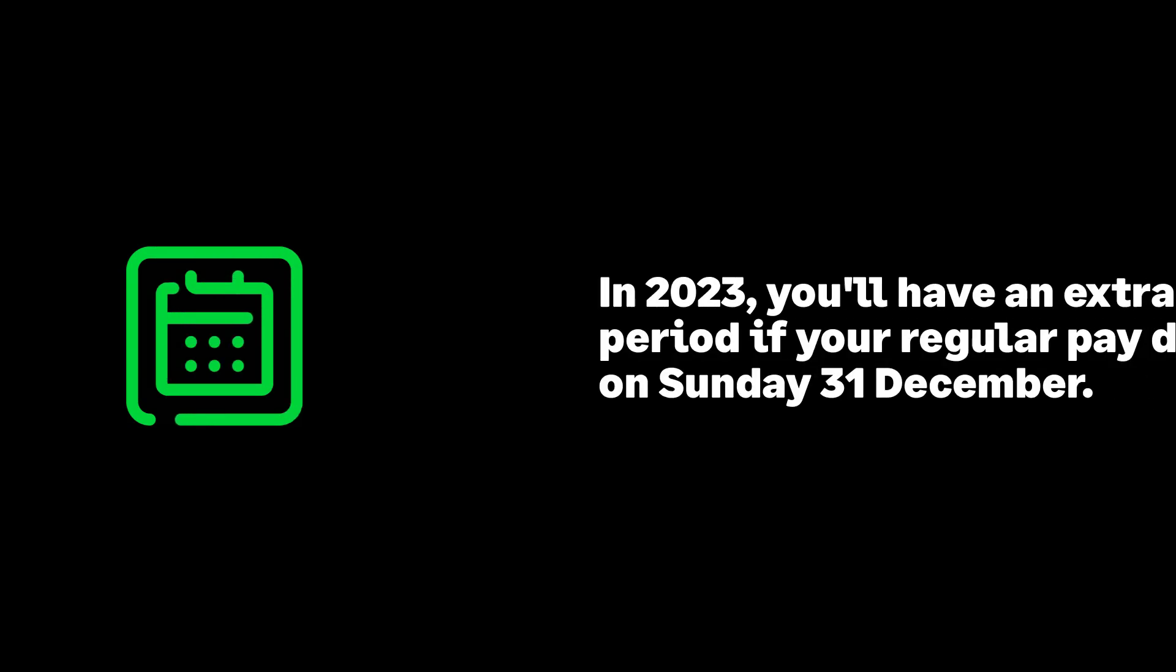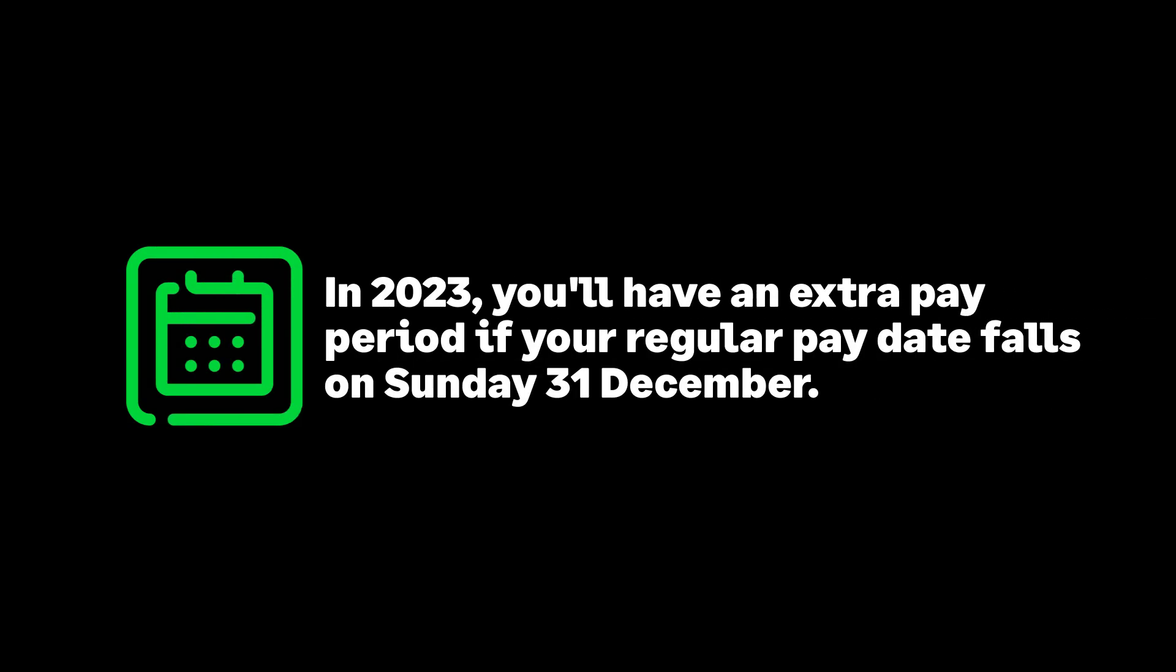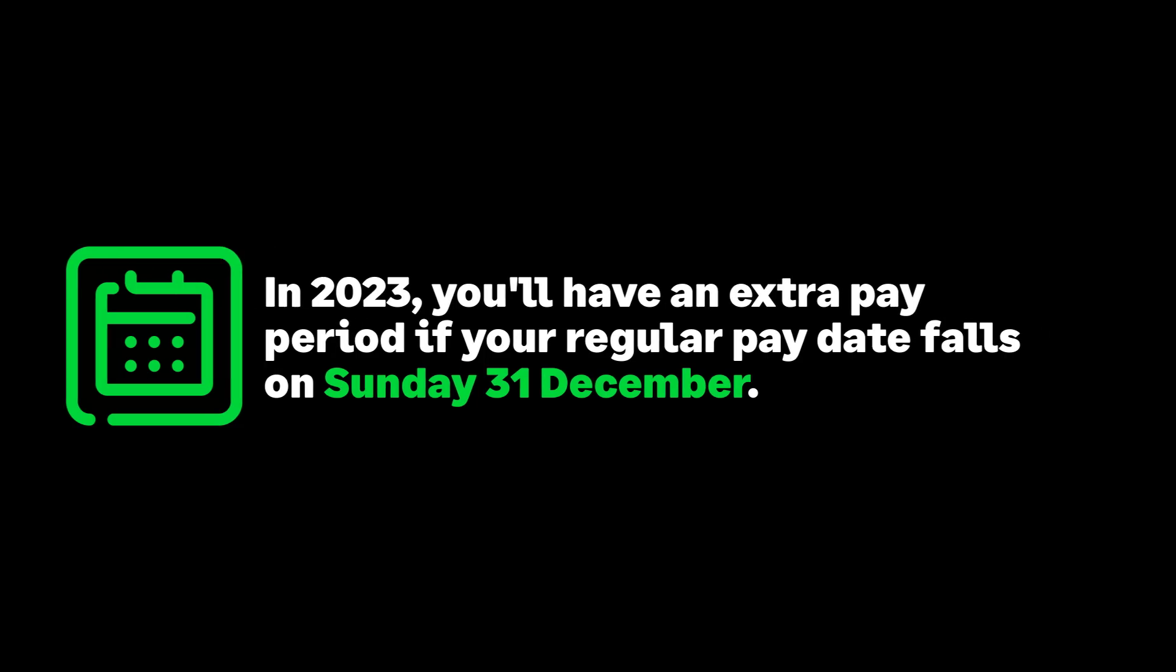Next, check if you have an extra pay period. Extra pay periods only apply to weekly, fortnightly, or four-weekly paid employees if your regular pay date falls on the 31st of December, or in a leap year, the 30th or 31st of December.